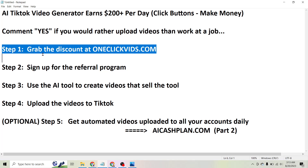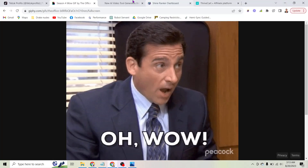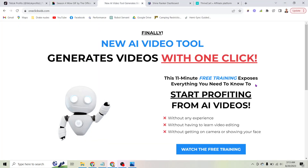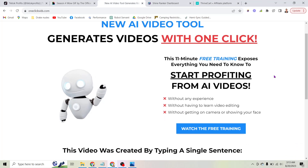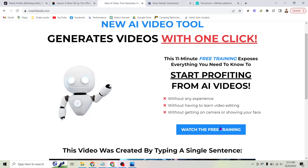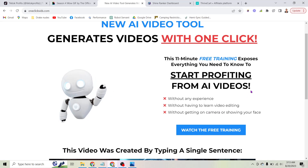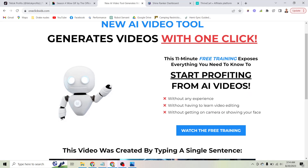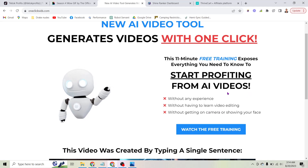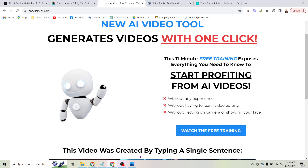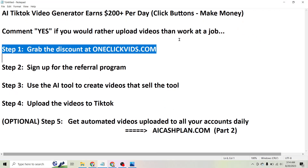The first step is to grab the discount on this tool at oneclickvids.com. If you go to oneclickvids.com right now you'll not only get a free in-depth training that's going to show you more details of what I'm going to show you here, but there's actually a discount where you can grab this tool for one dollar and do everything I'm going to show you here.